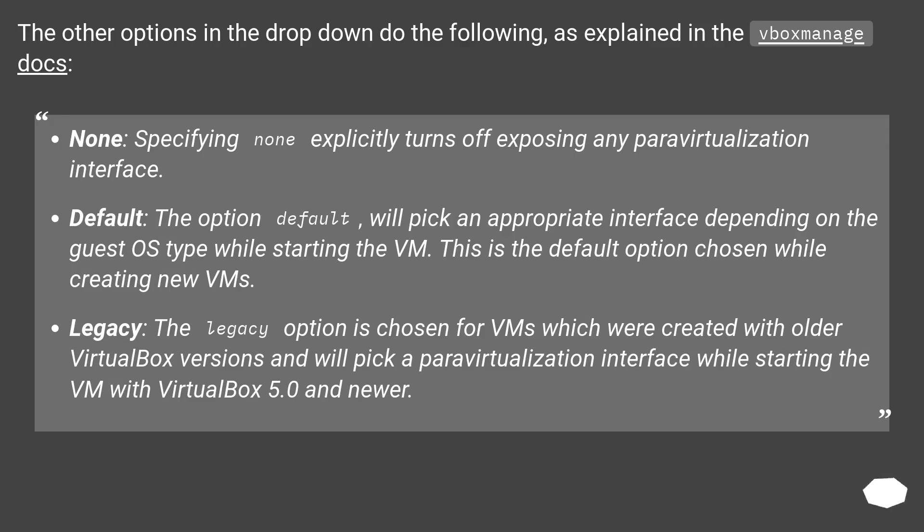The other options in the drop-down do the following. None: specifying none explicitly turns off exposing any paravirtualization interface.